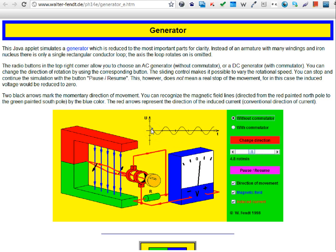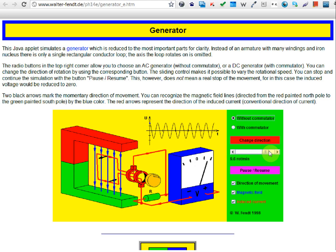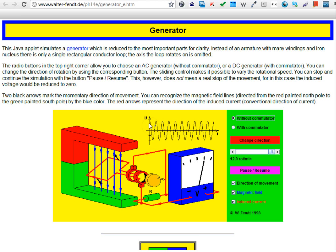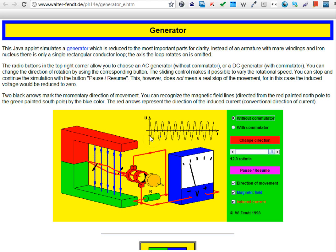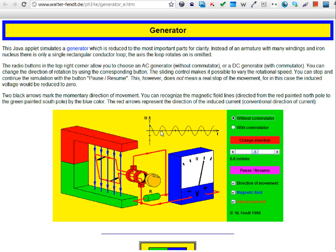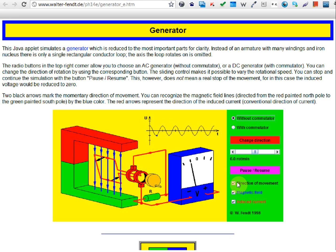When the speed is low the amplitude of the voltage is quite low, but if you increase the speed of rotation the amplitude of the voltage also increases. When you increase the speed of rotation you also increase the frequency — at high speed the frequency is quite high, and at low speed the frequency becomes quite low.